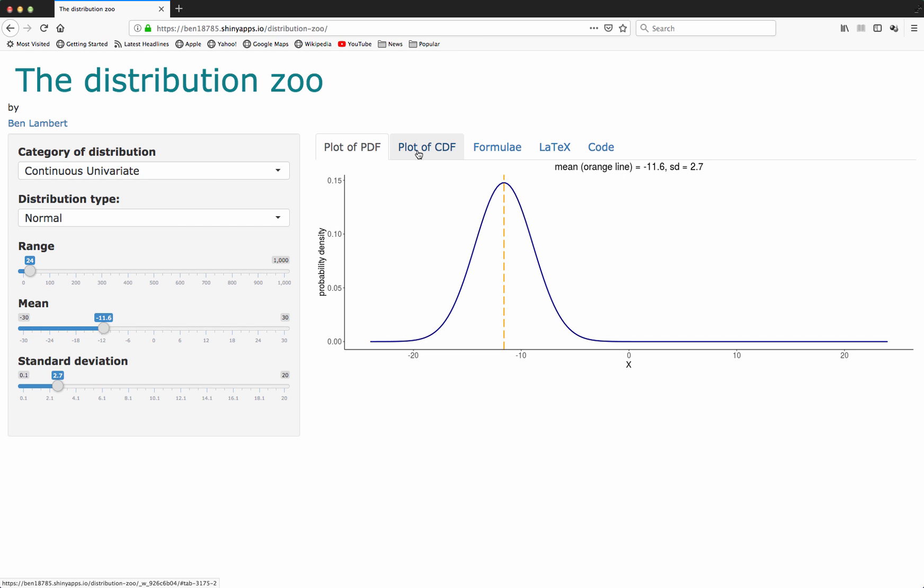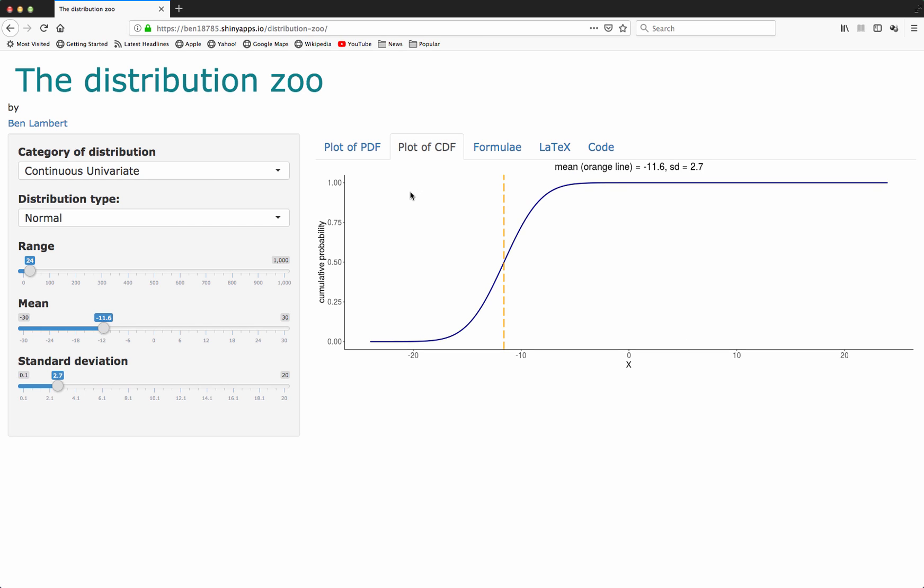I also have, for those distributions where it's appropriate, mostly univariate distributions, a plot of the cumulative distribution function. So here we can see what this function looks like. Obviously, it's varying between zero and one. And again, I'm showing the mean as an orange line here.